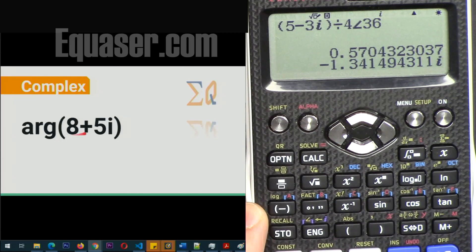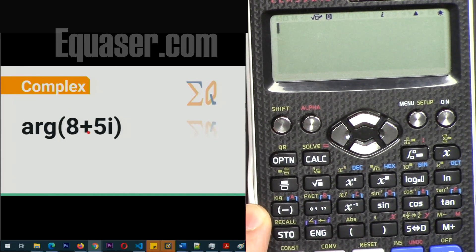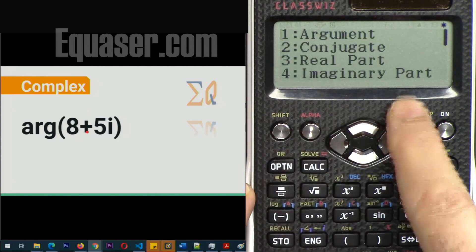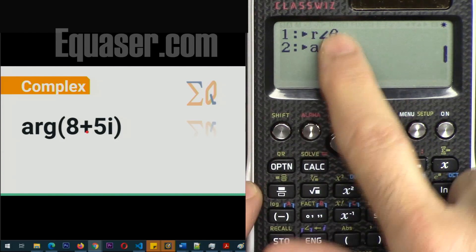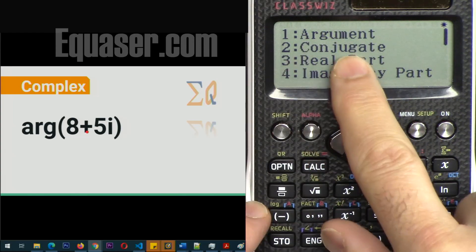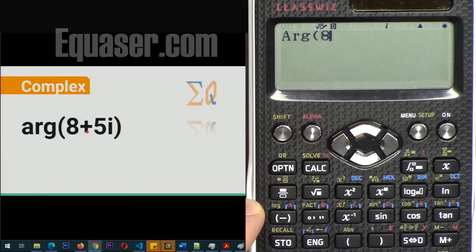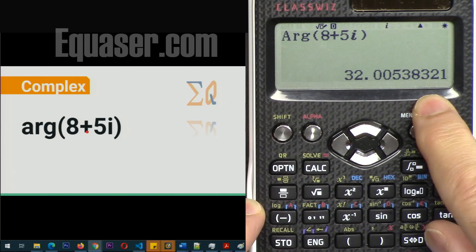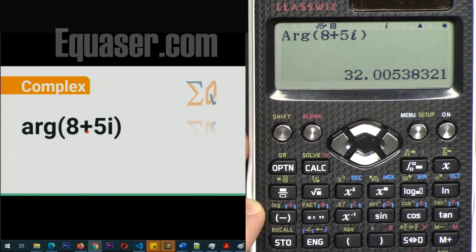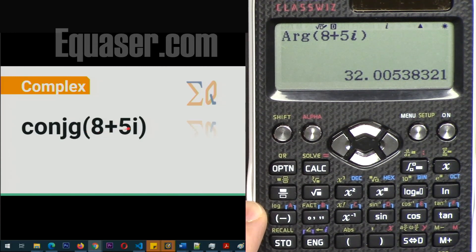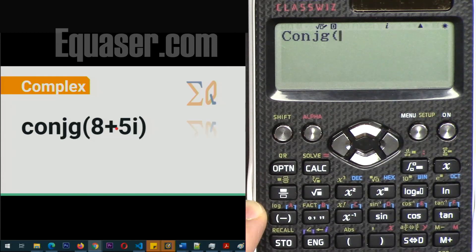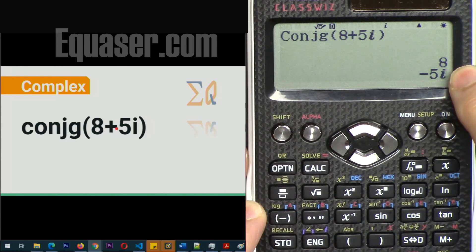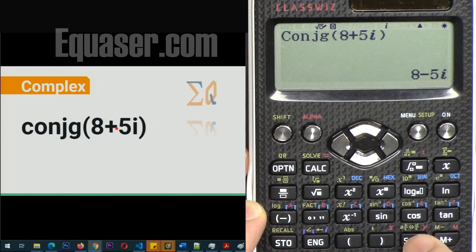To get the argument (angle) of a value in rectangular format, press the Option key. The option menu gives you: argument, conjugate, real part, and imaginary part. Scrolling down gives polar and rectangular format options. For example, press Option 1 for argument, enter 8 plus 5i, close the parenthesis, and it gives the angle in degrees. For the conjugate of 8 plus 5i, press Option 2 for conjugate, enter 8 plus 5i, close it, and you get the result.